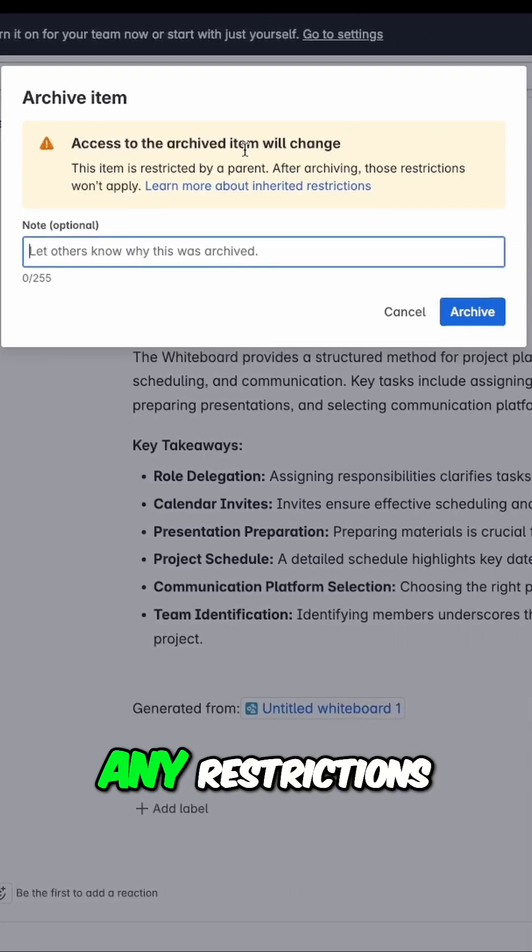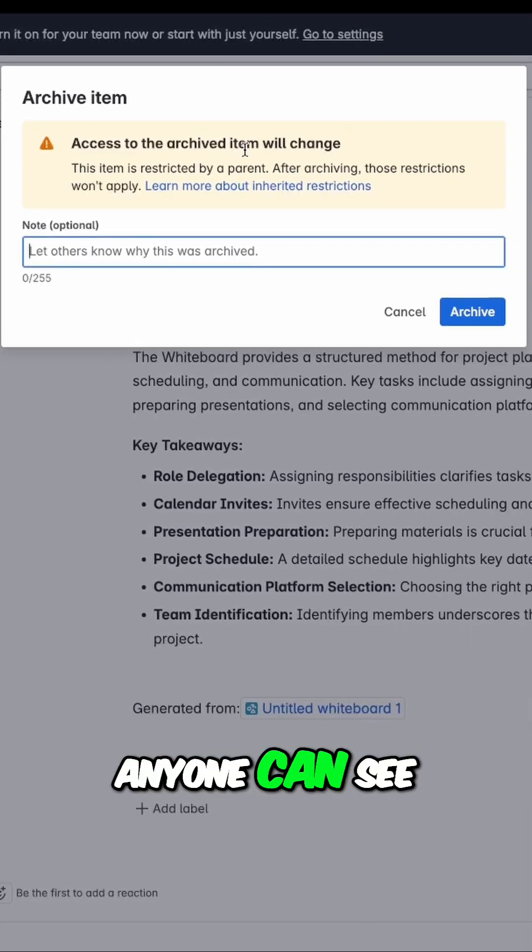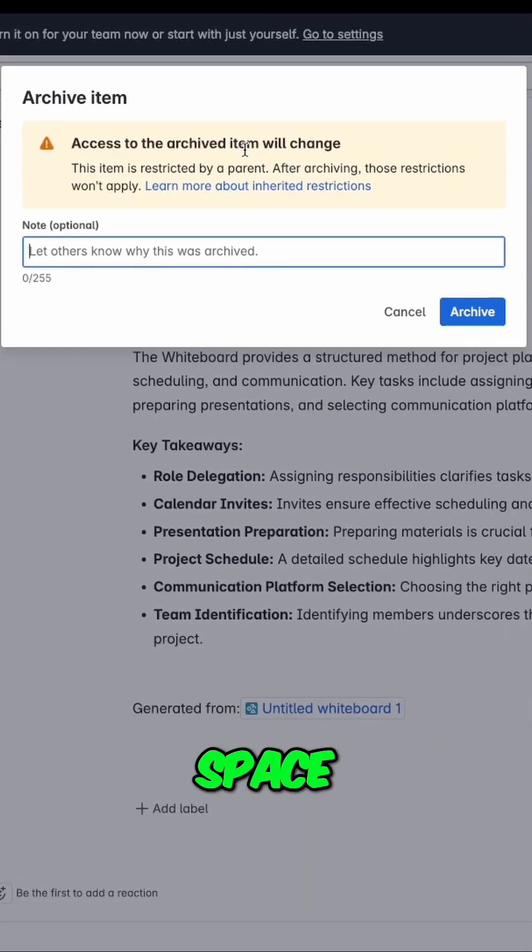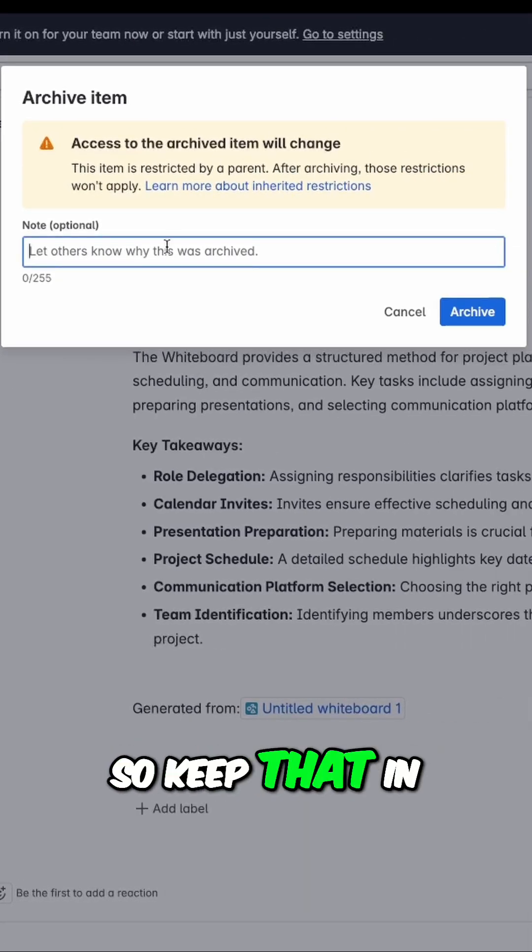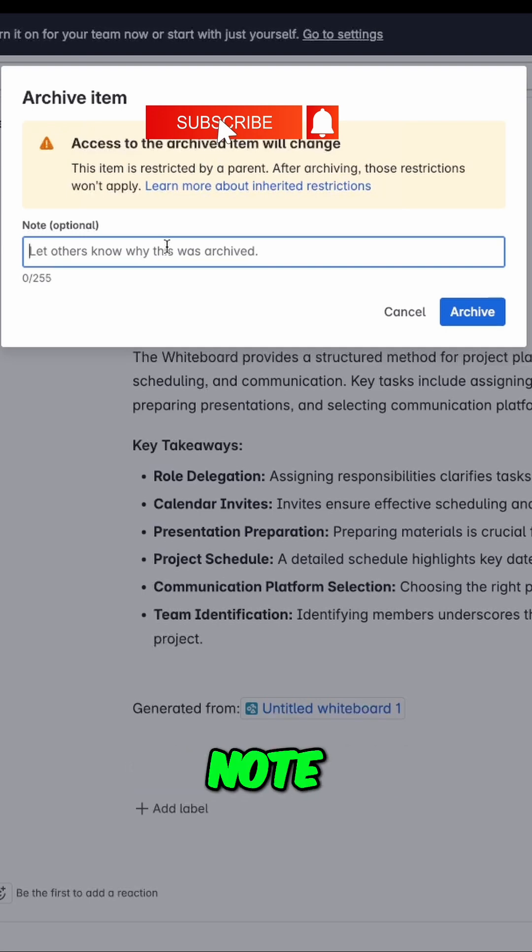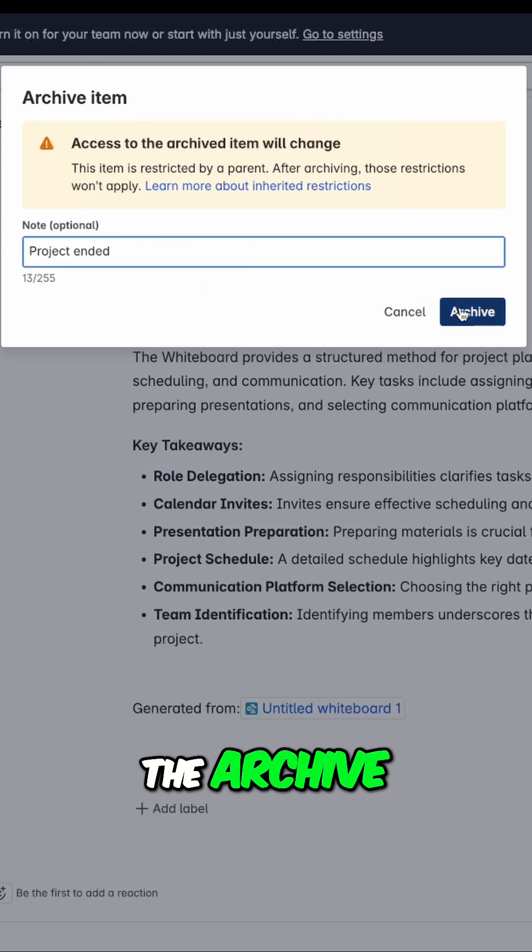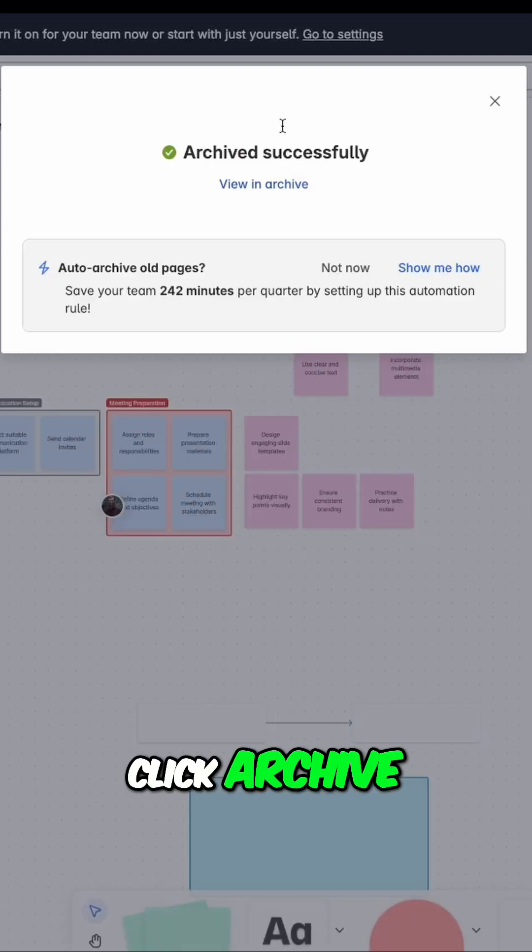So instead, I'll go to more actions and select archive. Now it will remove any restrictions, so once it's in the archive, anyone who can see the space can see it. Keep that in mind when you archive things. We can add a note to let people know why it's in the archive, and then I'll click archive.